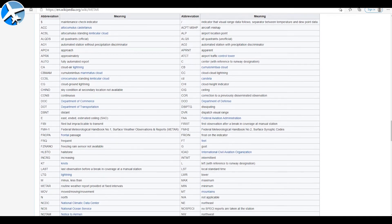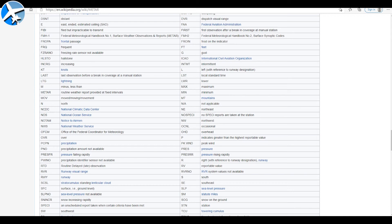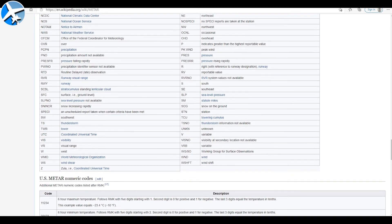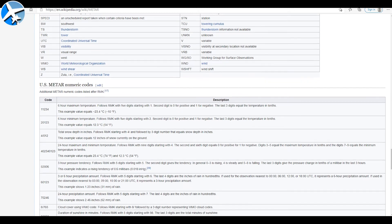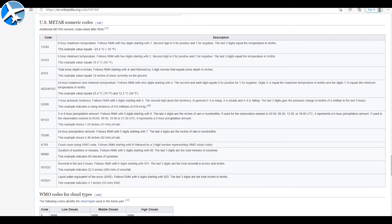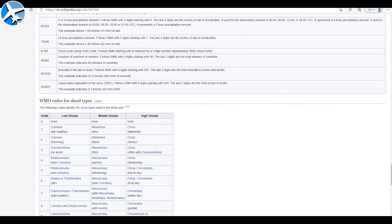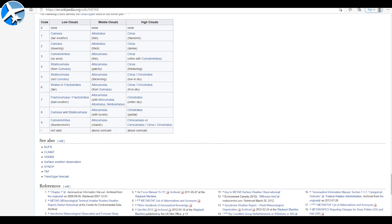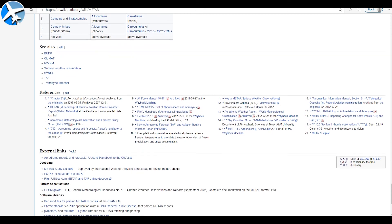One last bit of advice: for METARs, TAFs, and ATIS, practice listening to ATIS reports and practice writing them down if you need to. For METARs and TAFs, practice reading them. It's like anything — it's an acquired skill. The more you do it, the easier it becomes. That's all I have. Thank you for watching, and as always, if you have questions, do not hesitate to ask.